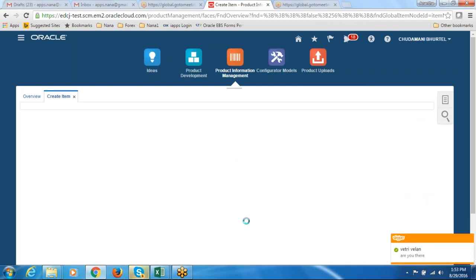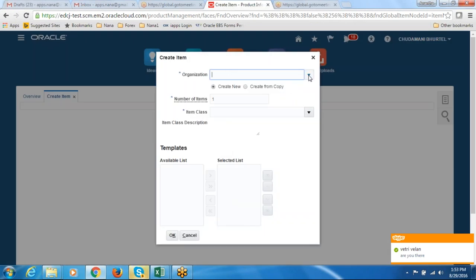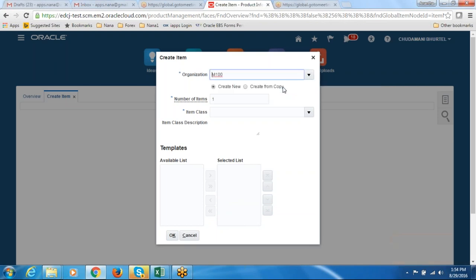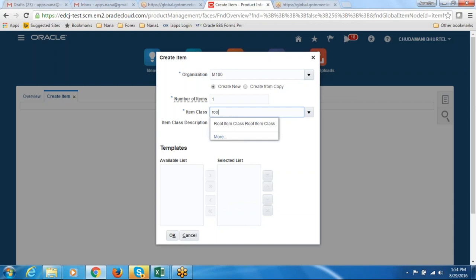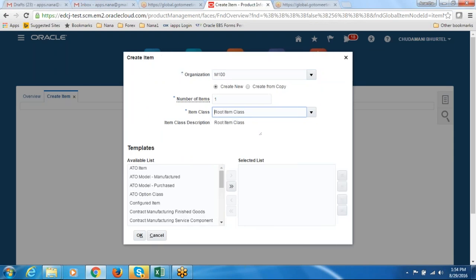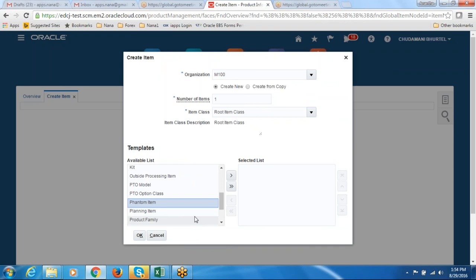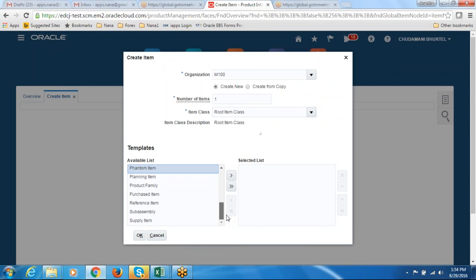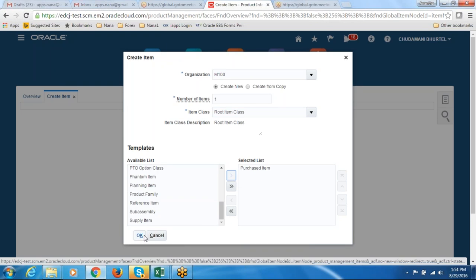So it goes to the next screen where we are going to create an item. Let me click on this icon and then click on create an item. Let us choose the organization — the master organization which is M100. The item class is the root item class. Let me choose the purchased item template and bring it to the item site and click OK.